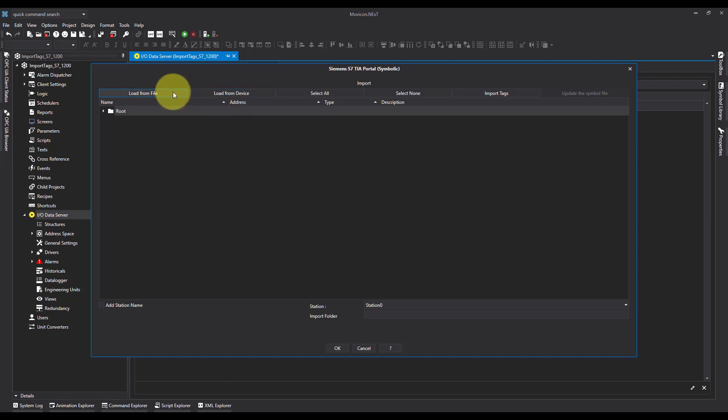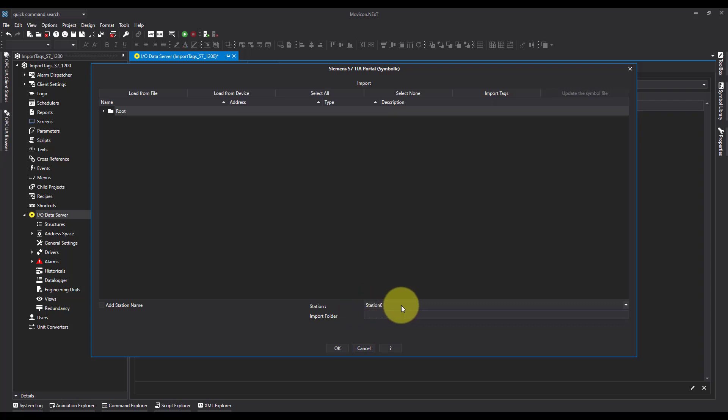If I use load from file, I can actually import the tags directly from the TI portal project, but I'm going to click load from device. Also note, it's pointing at the station down here that we've just created.